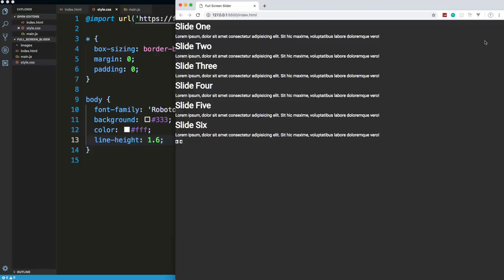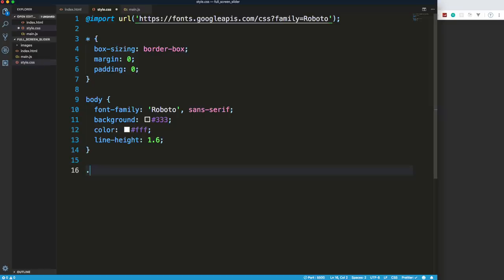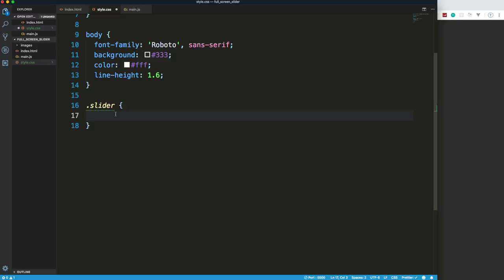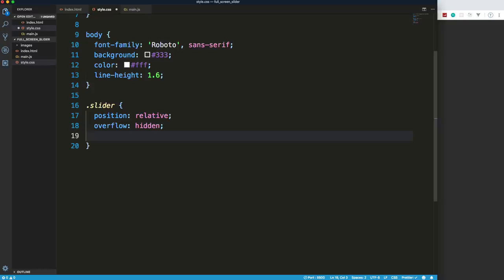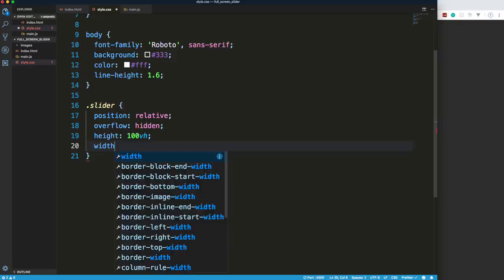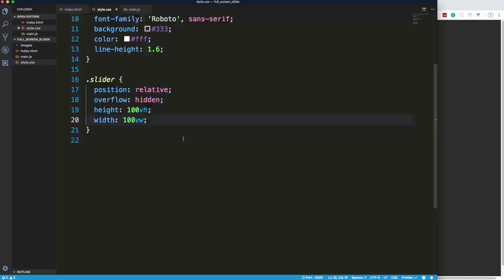Now we're going to grab the container with class 'slider'. I'll set position to relative because we're going to position things absolute within it, overflow to hidden, height to 100vh, and width to 100vw so it always fills the entire viewport no matter the browser size.